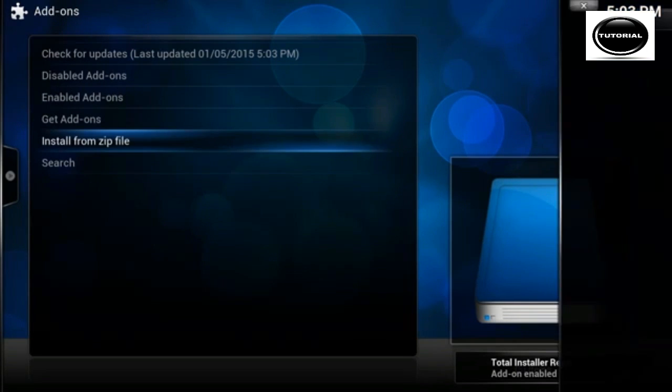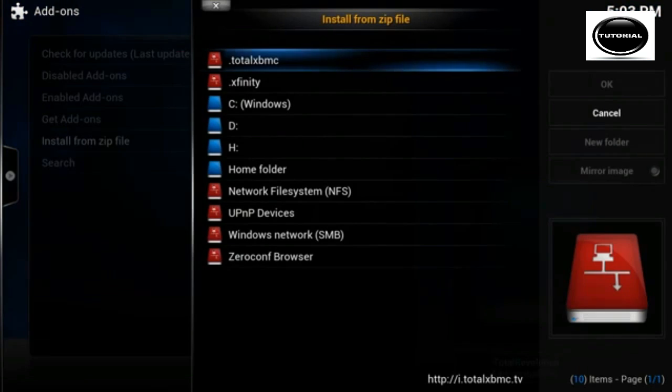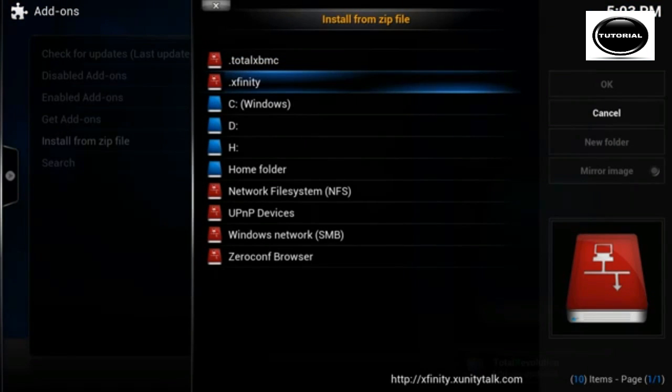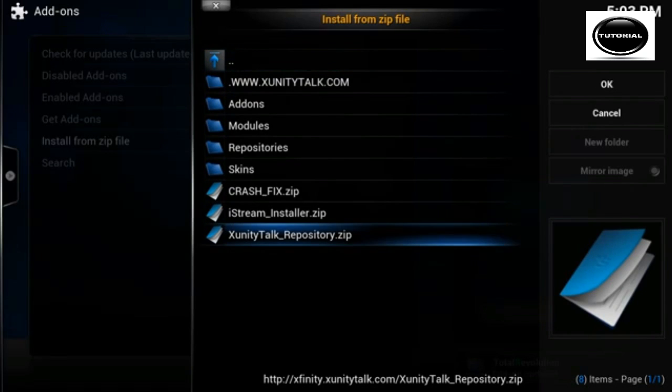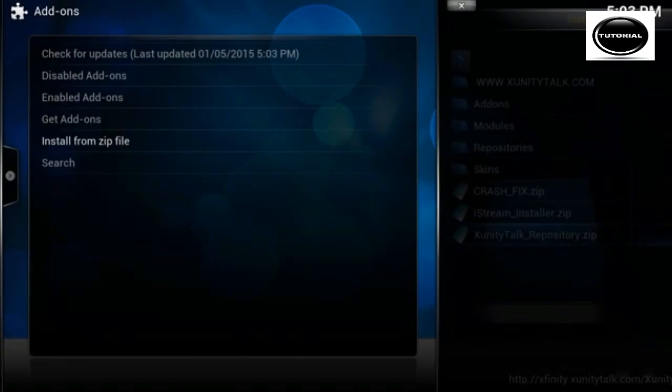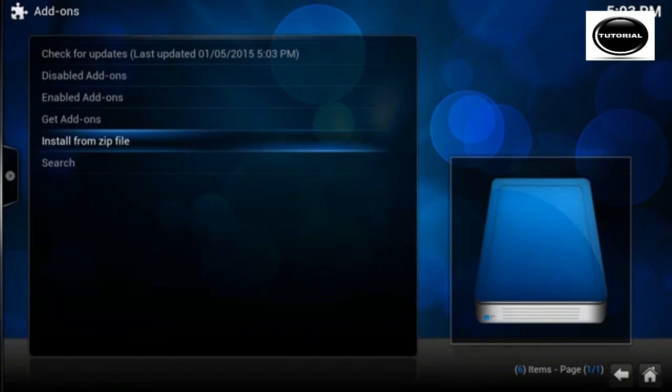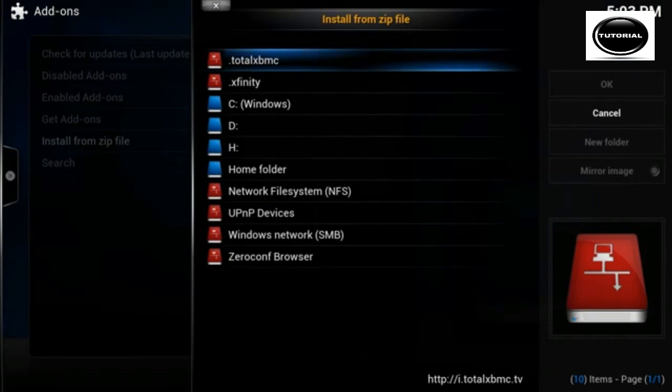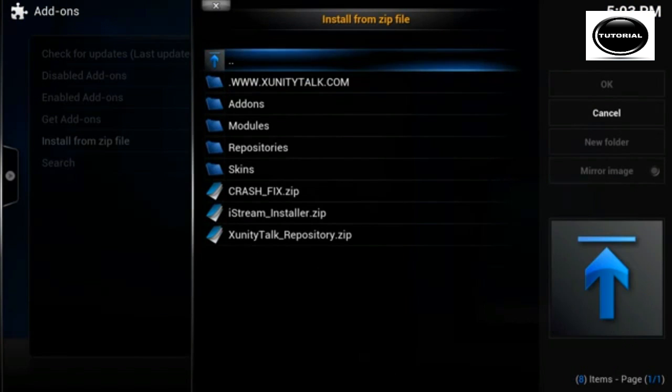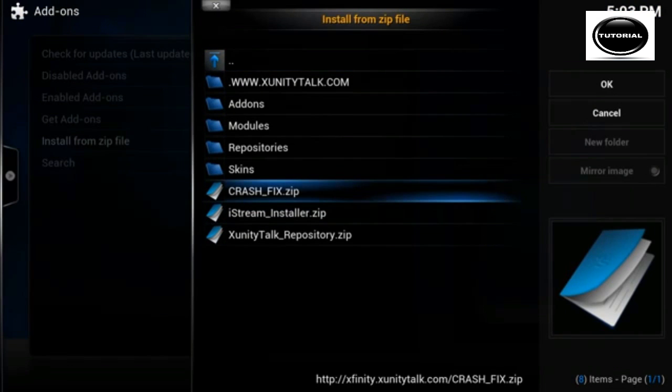We also want Xfinity and Zunitytalk repository, and we're also going to need Xfinity and crash fix.